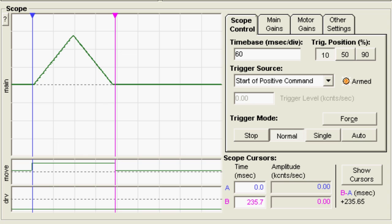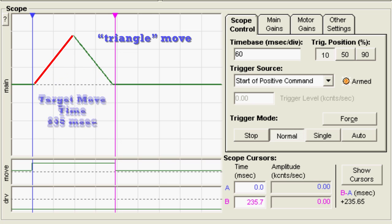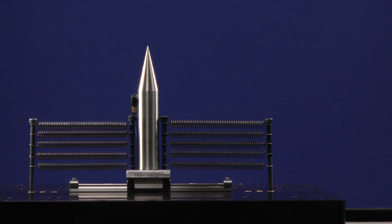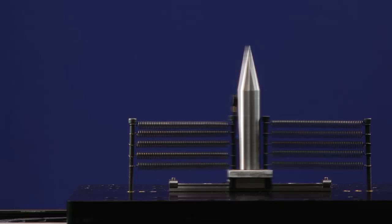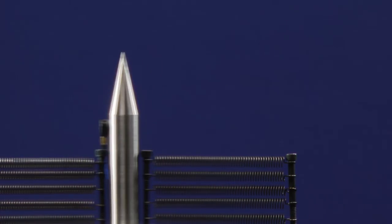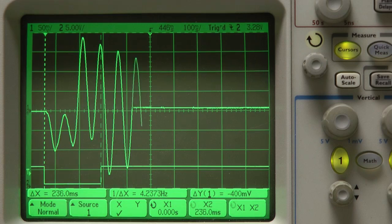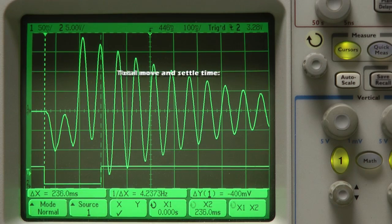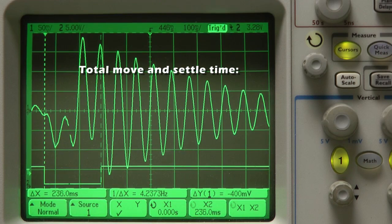Here's a standard motion profile with linear acceleration, sometimes called a triangle or trapezoidal move. The target move time is 235 milliseconds. Clearly, this move is too aggressive for the mechanism. The accelerometer trace shows how long it takes to actually settle.